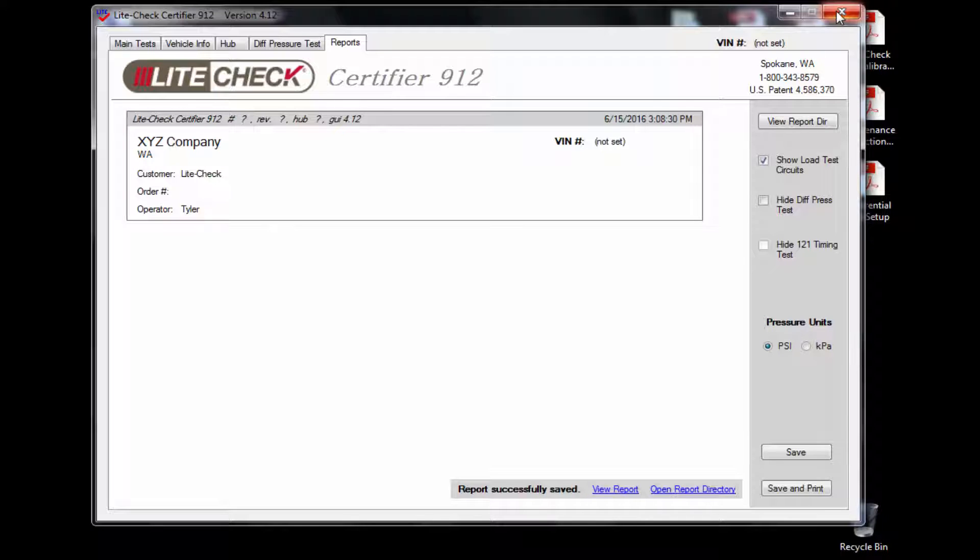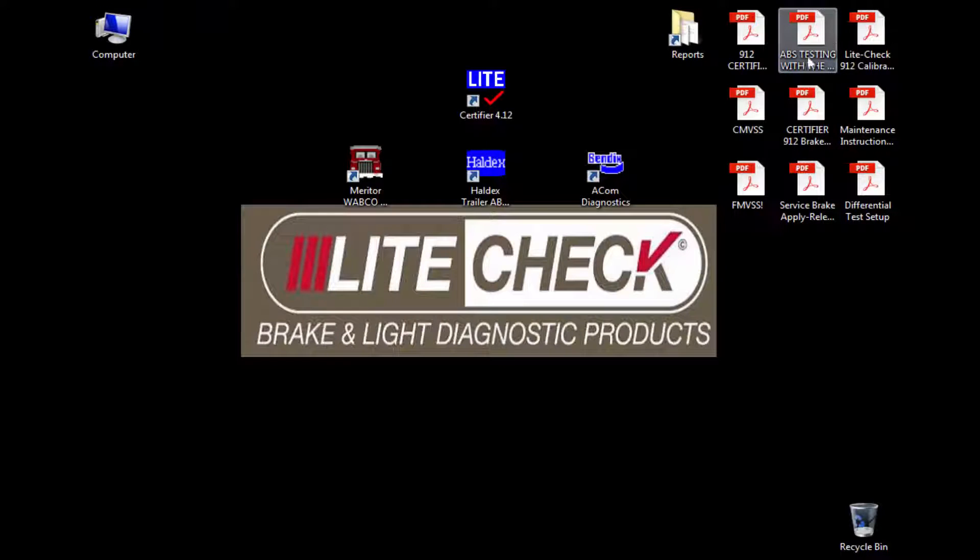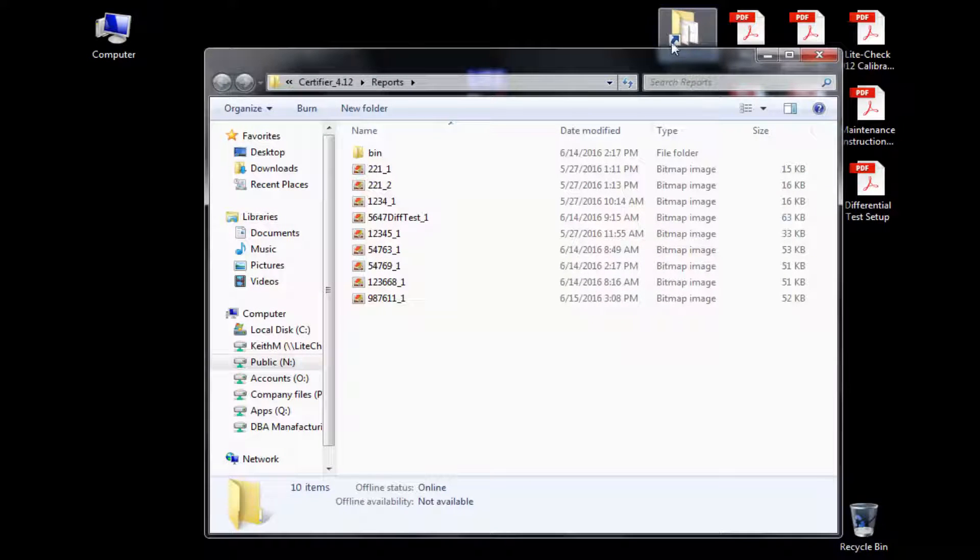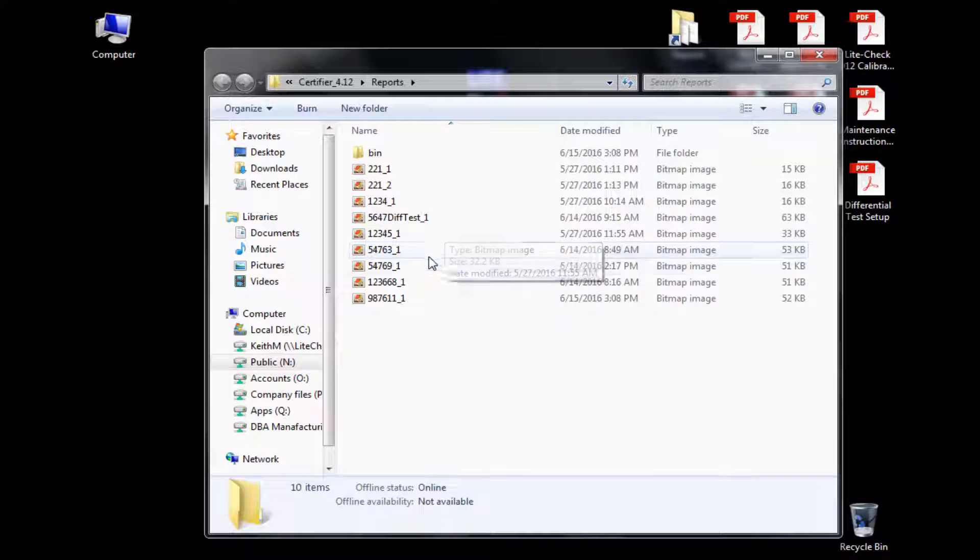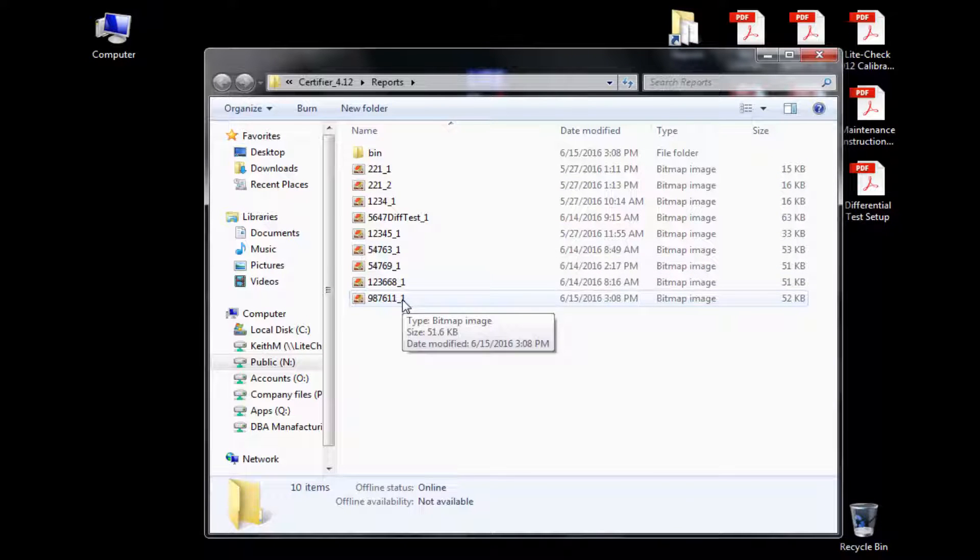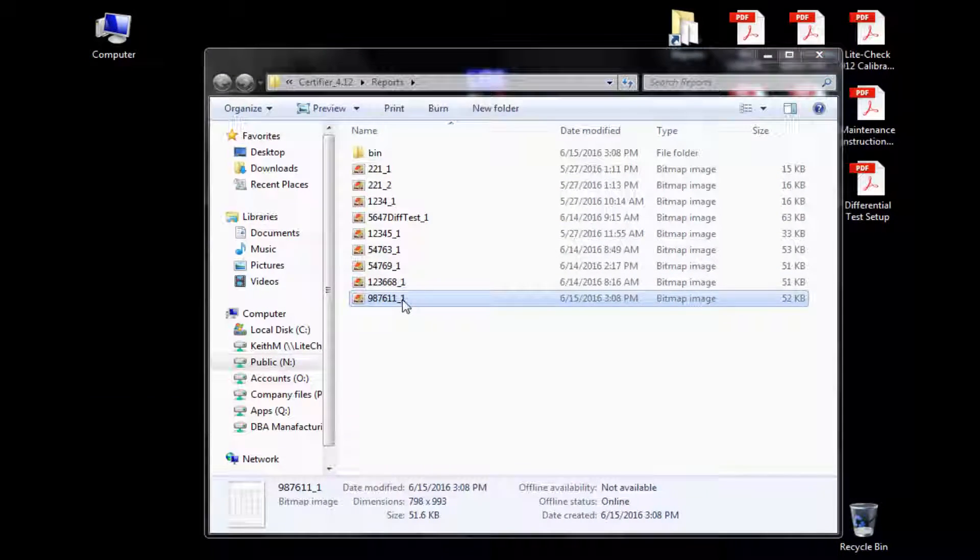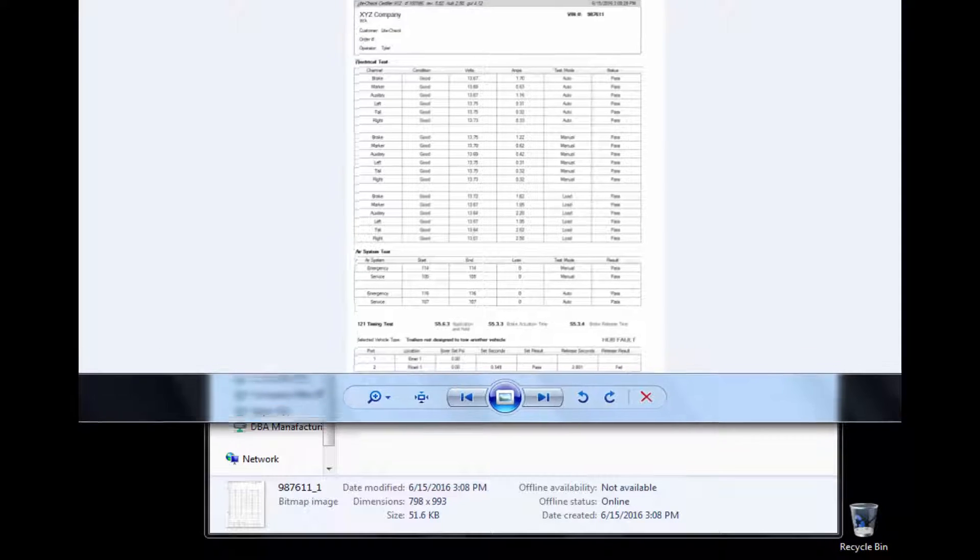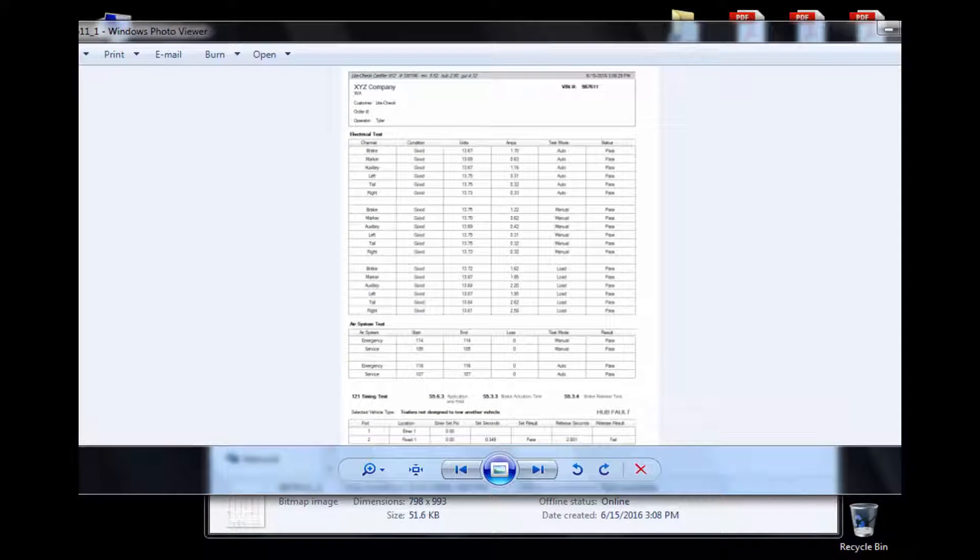Now if I want to review the report that I just created, I will close down the GUI and then open up the reports folder on the desktop. When the folder opens, I will be able to find the report I just created by the VIN number that I inputted earlier in the setup. Once clicked, the report will open.